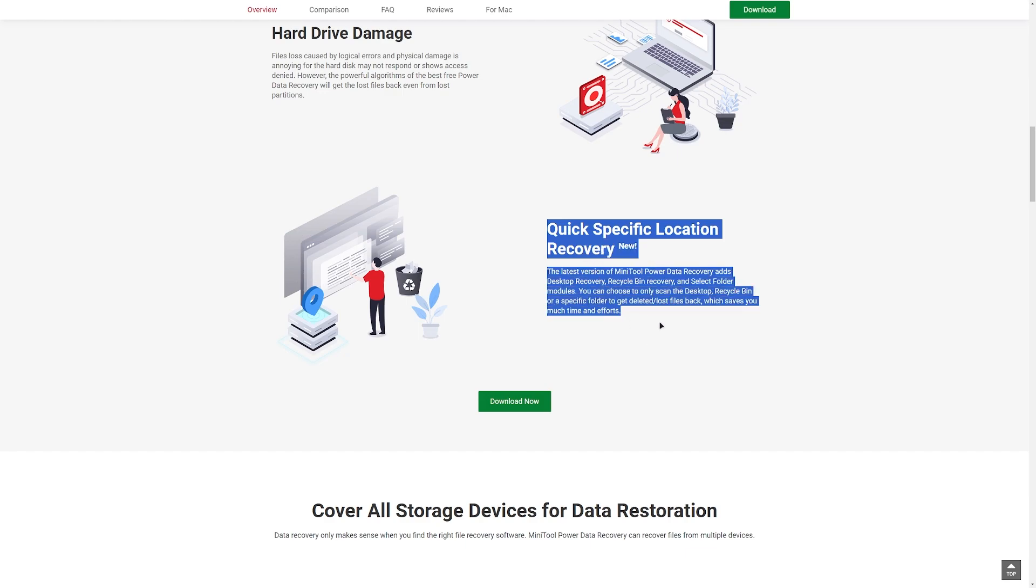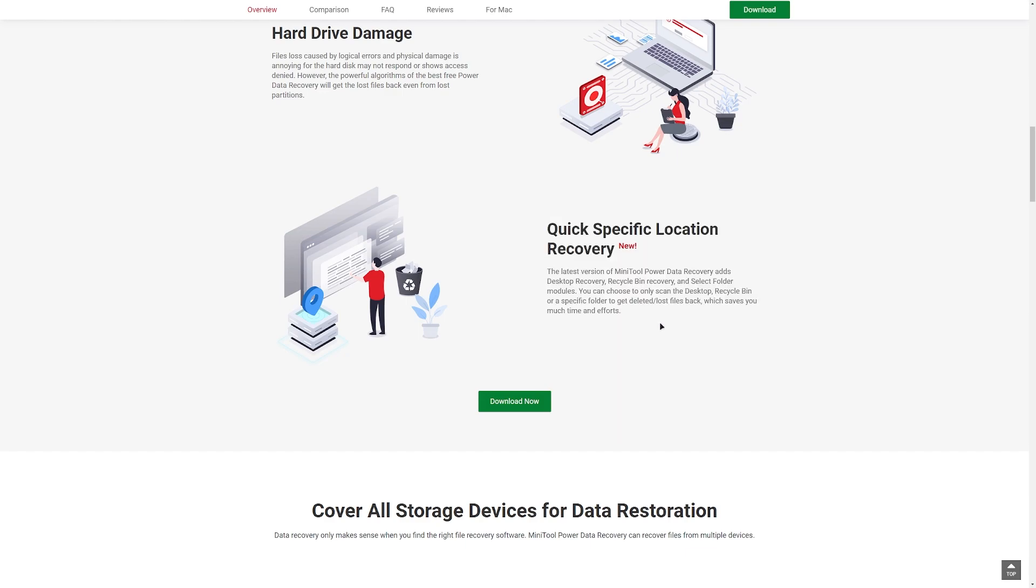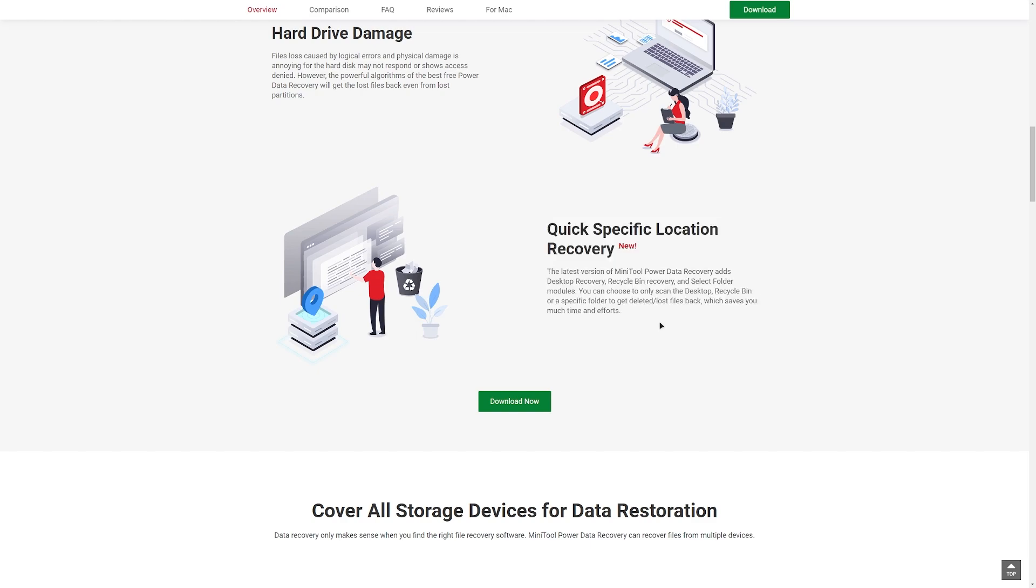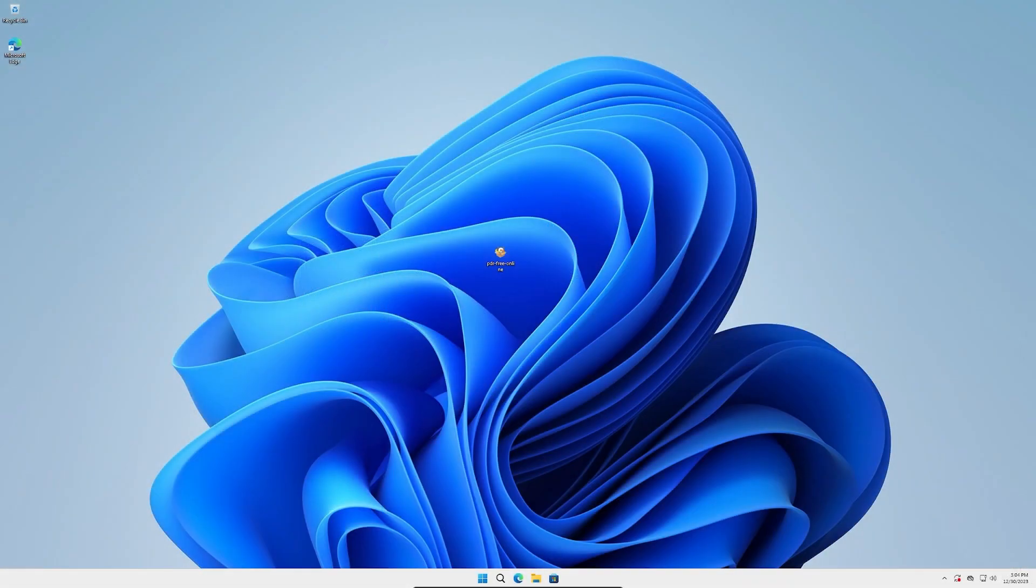Quick specific location recovery - the latest version of MiniTool Power Data Recovery adds desktop recovery, recycle bin recovery, and select folder modules. You can choose to only scan the desktop, recycle bin, or a specific folder to get deleted lost files back, which saves you much time and effort.